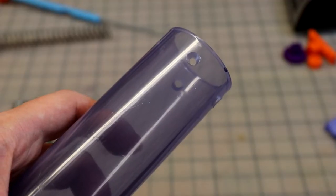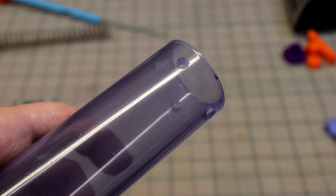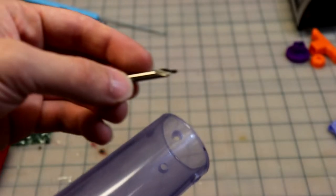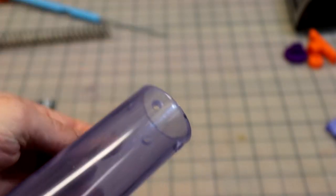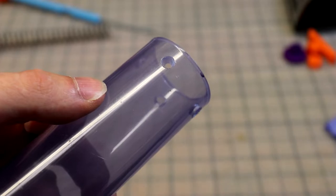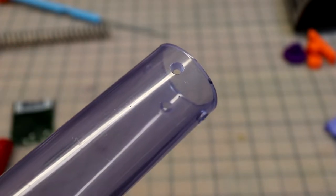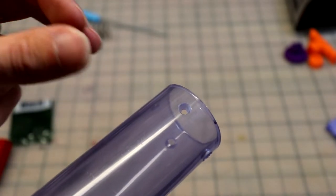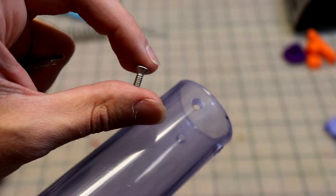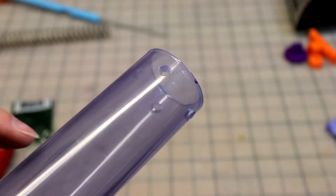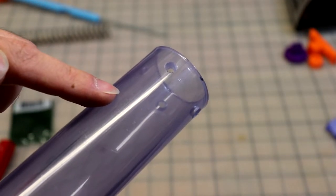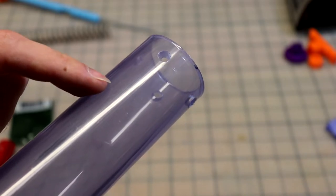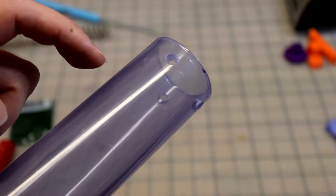For those of you who are unfamiliar, countersinking is essentially using a bit like this to put a bit of a taper on the inside of the hole, and that'll allow the head of the screw to sit a bit more flat against the outside of the blaster.